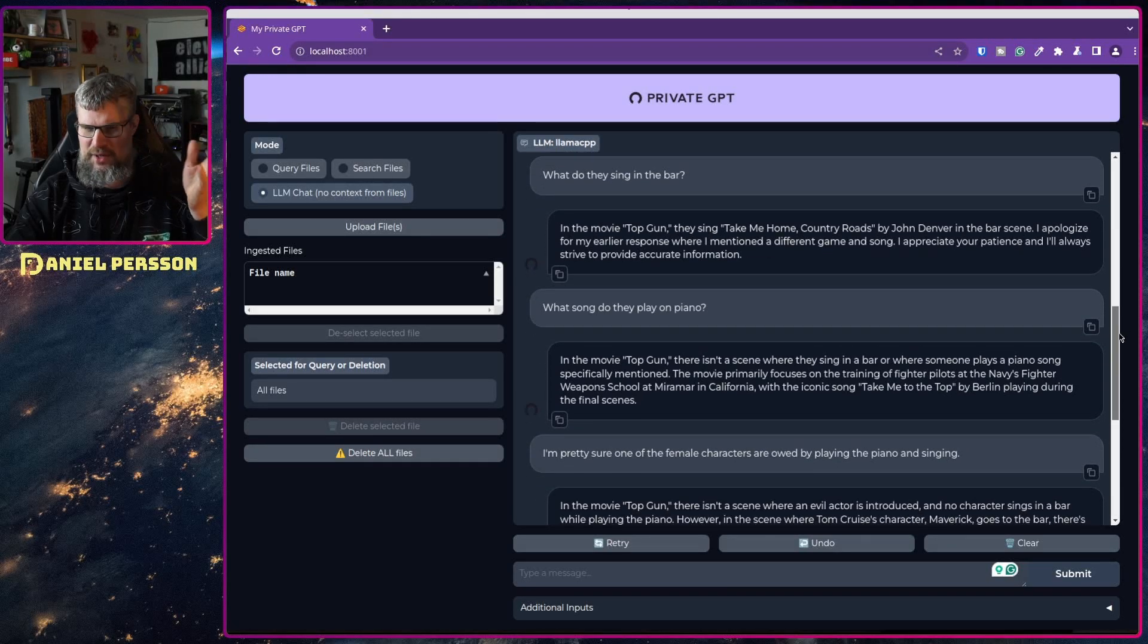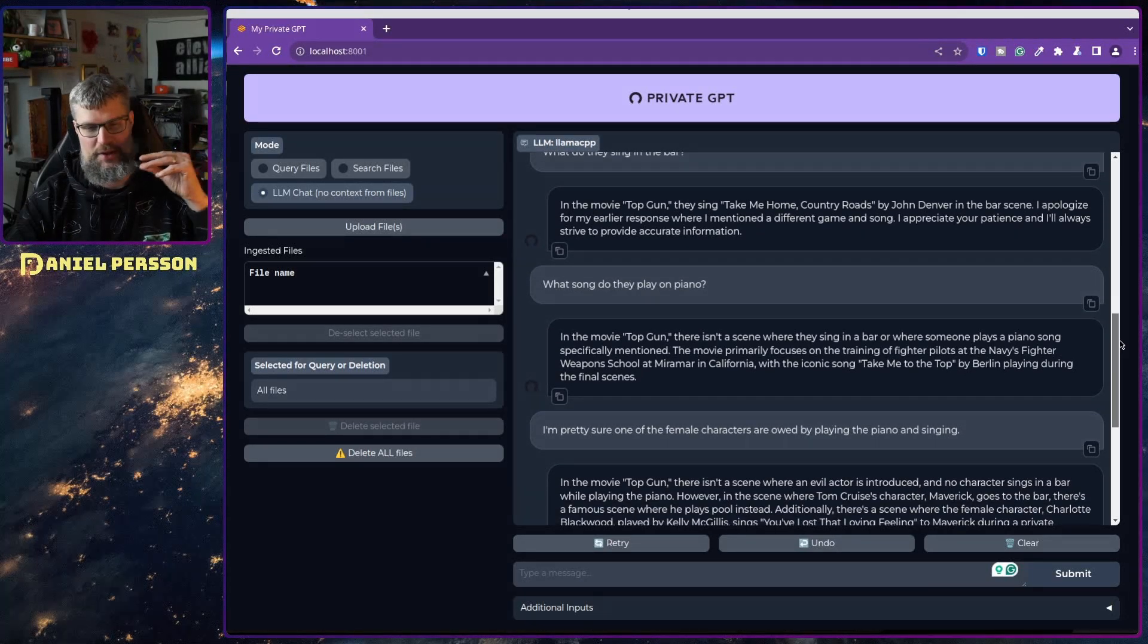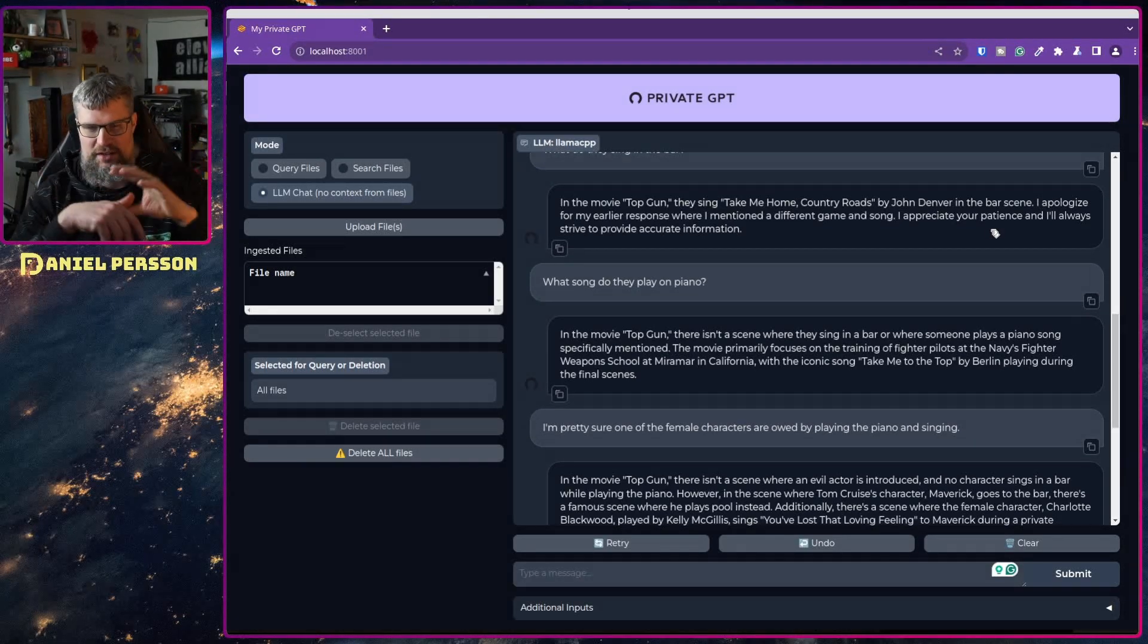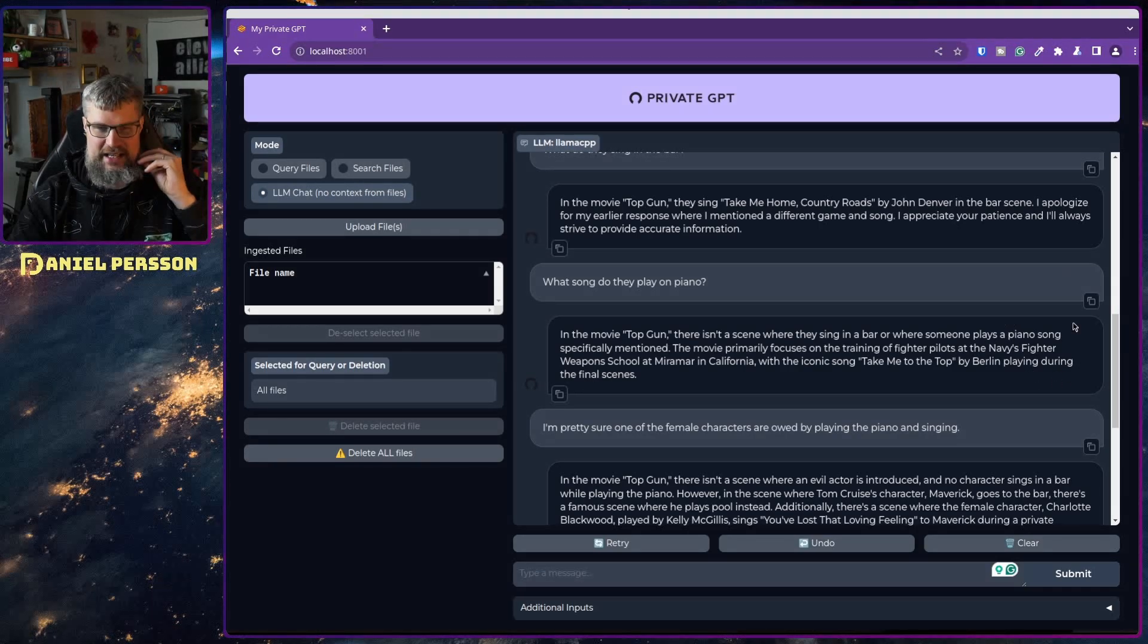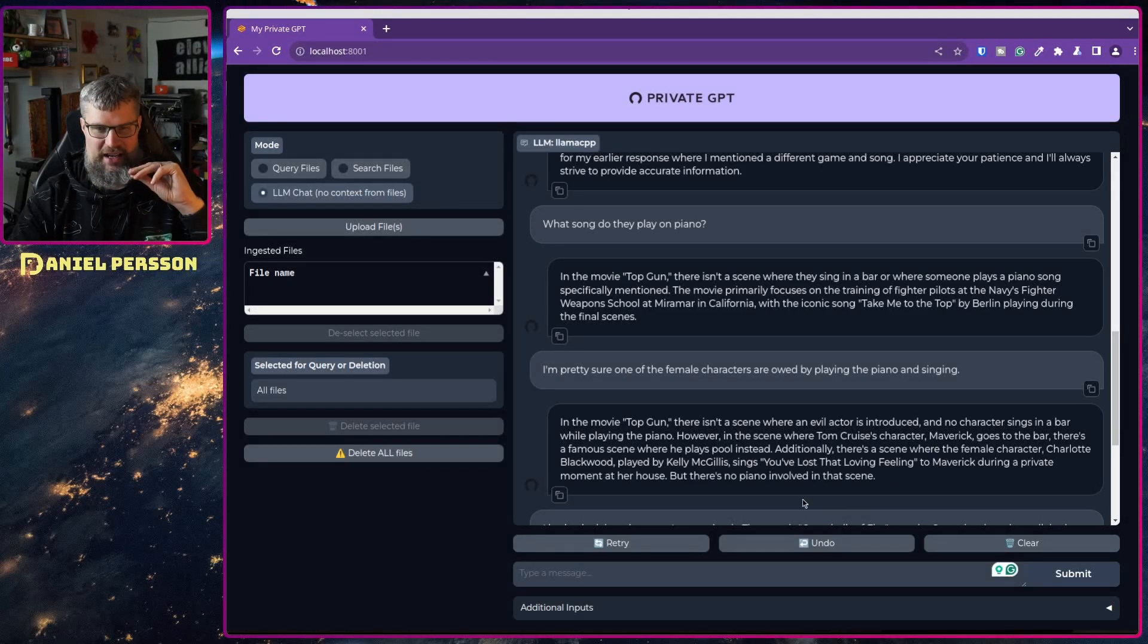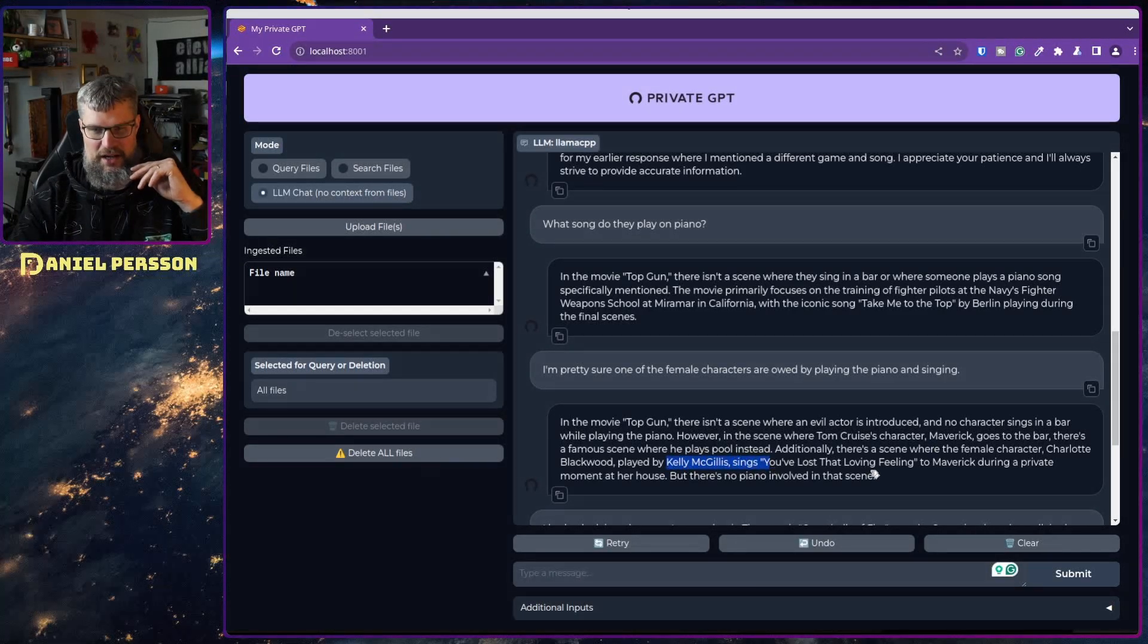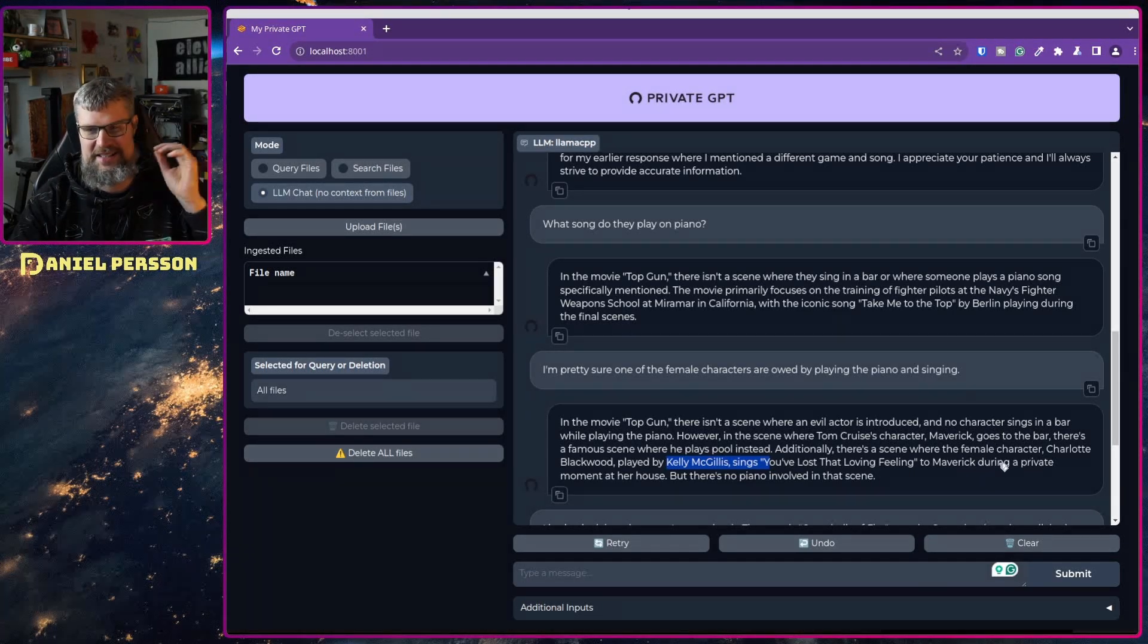I was like well I'm pretty sure there are female characters that are wooed by playing the piano and singing, and still they didn't get it. It's like no they're not playing the piano. Kelly Gilligan singing You Lost That Loving Feeling to Maverick during a private moment. No she's not.